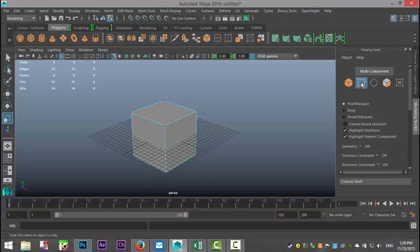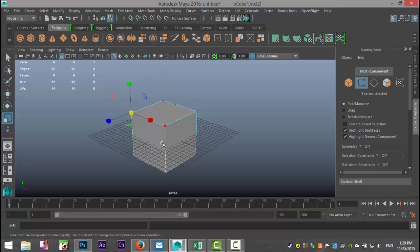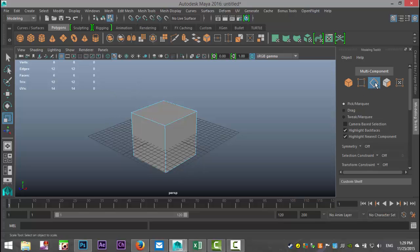If we select this one, which is for vertex, we can now select the vertices on the corners like so. But we're going to go with this one, which is edges. Now when you select that, as you hover over your object, you can see that it's highlighting it.